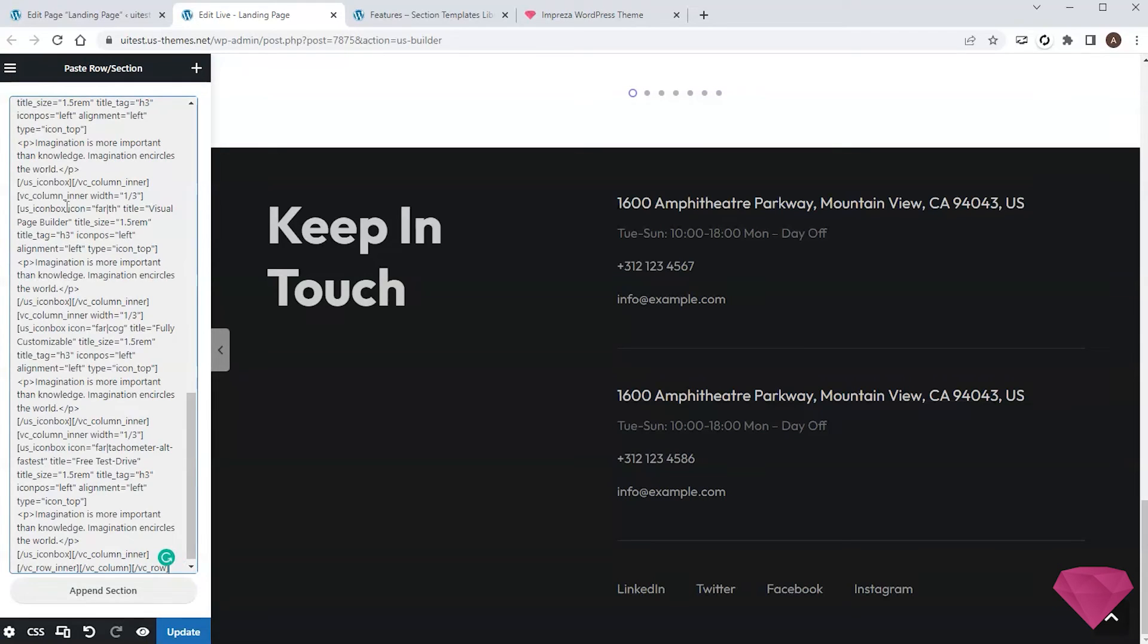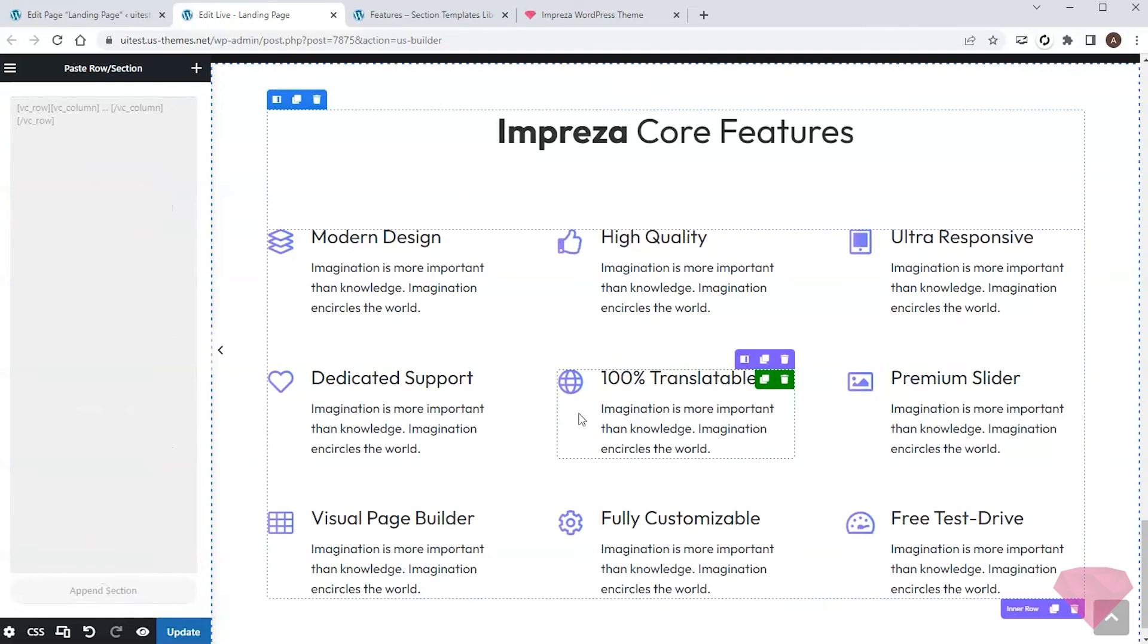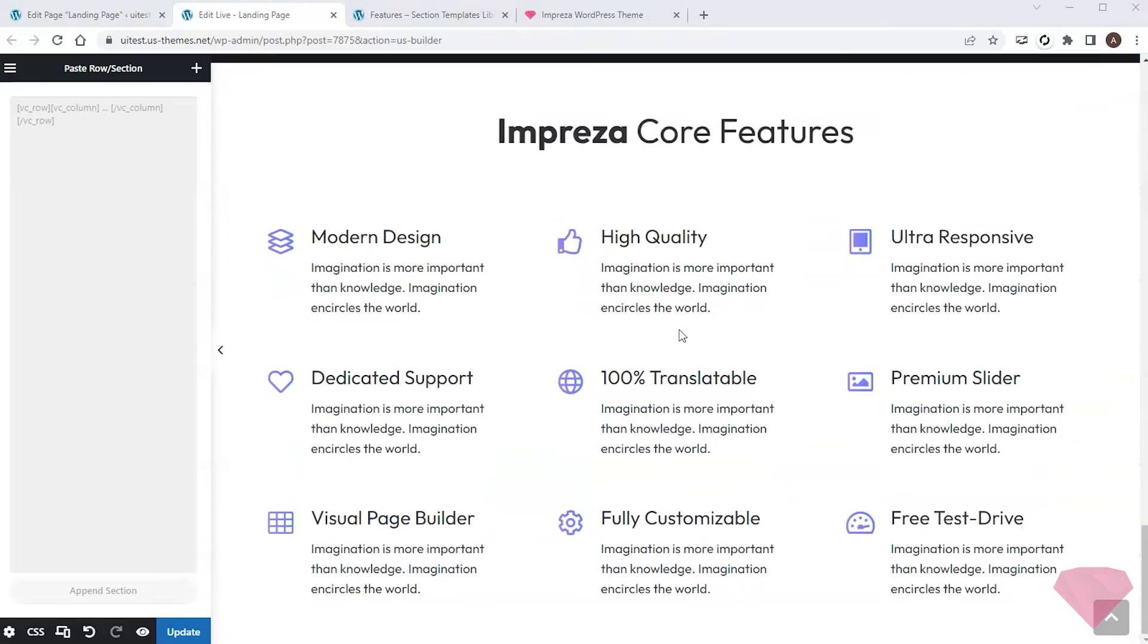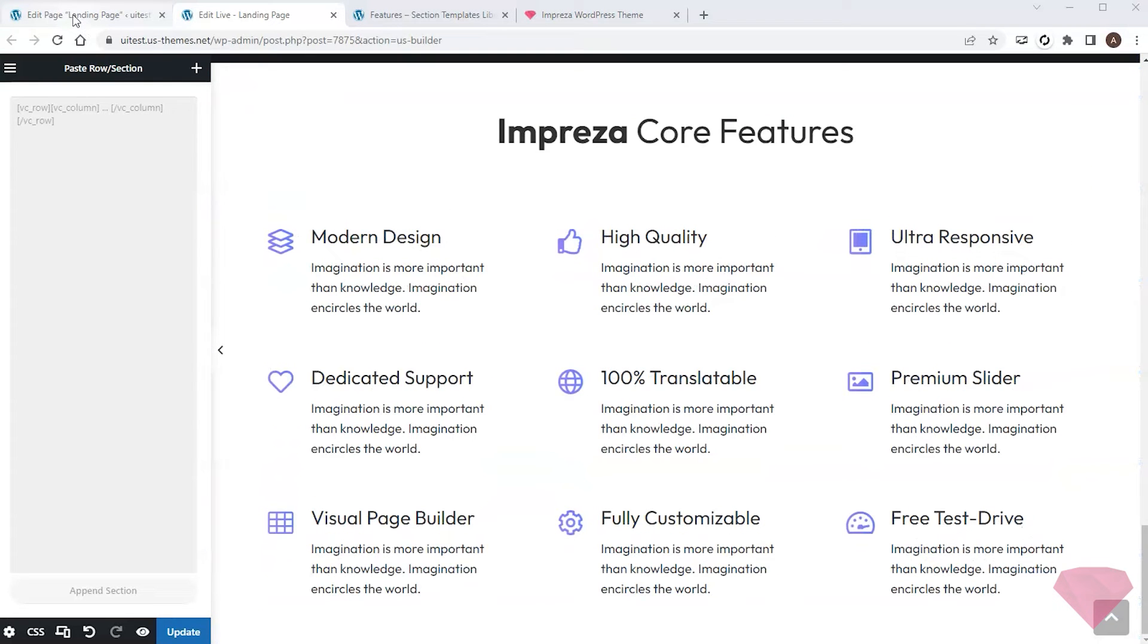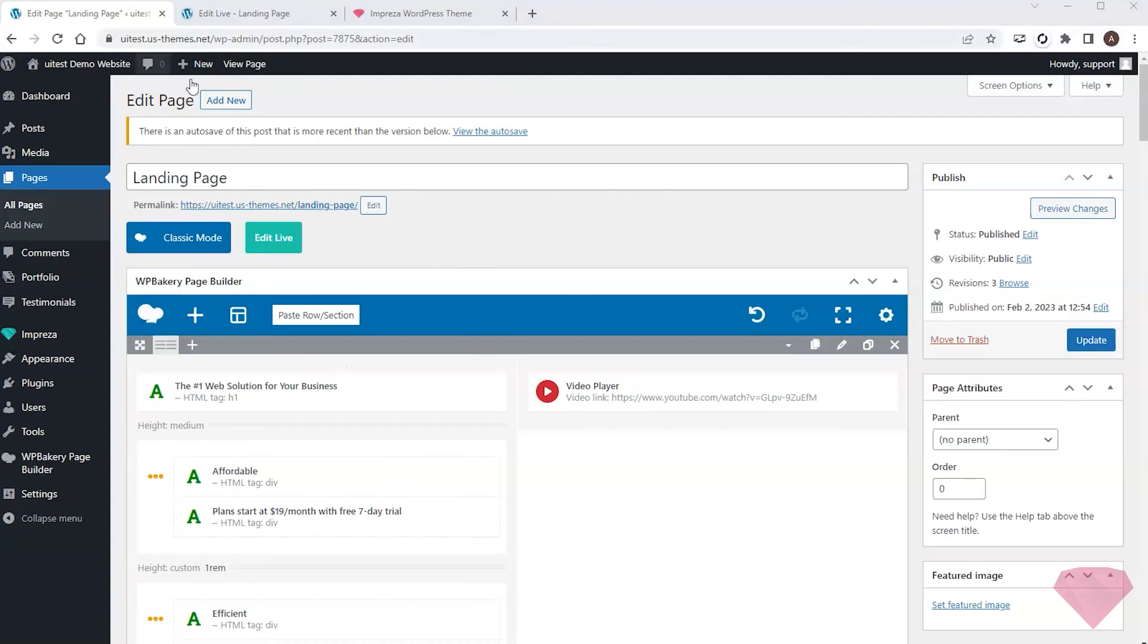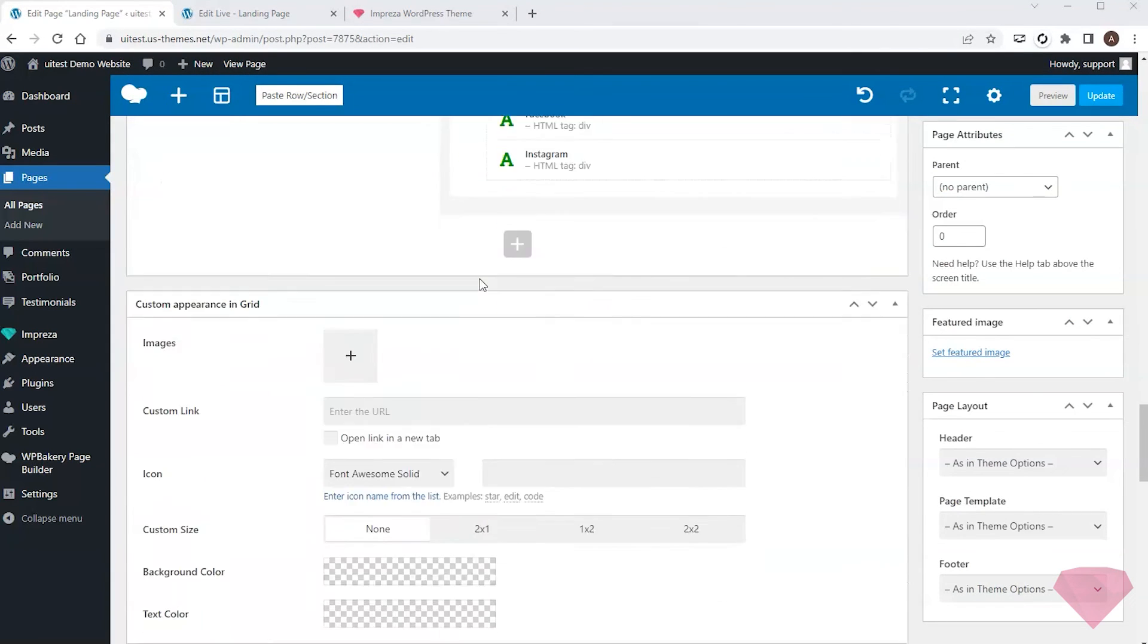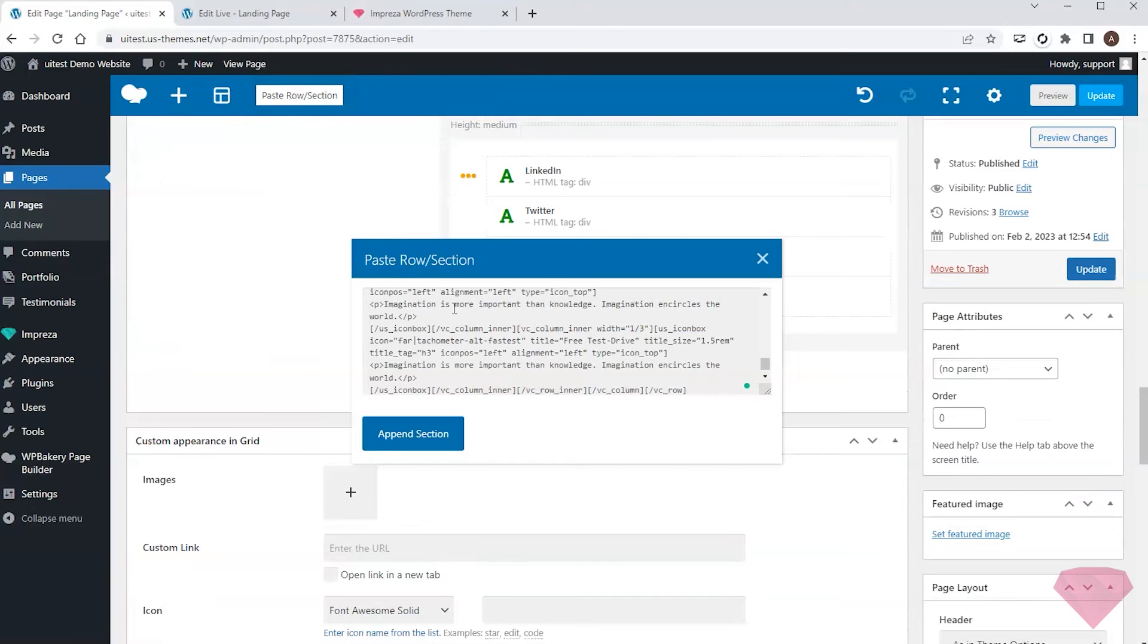And a new section appears at the bottom of the page. Okay, but what if I use the WP Bakery page builder? Can I still use the section templates? Absolutely yes. I'll use the paste row section button at the top.